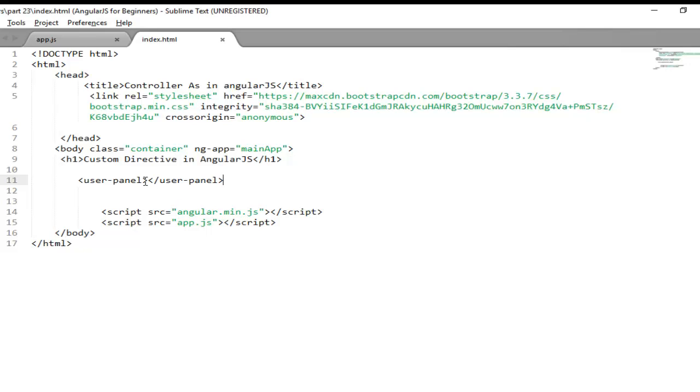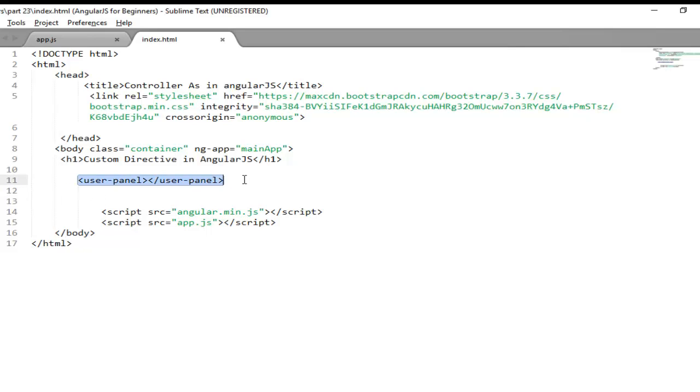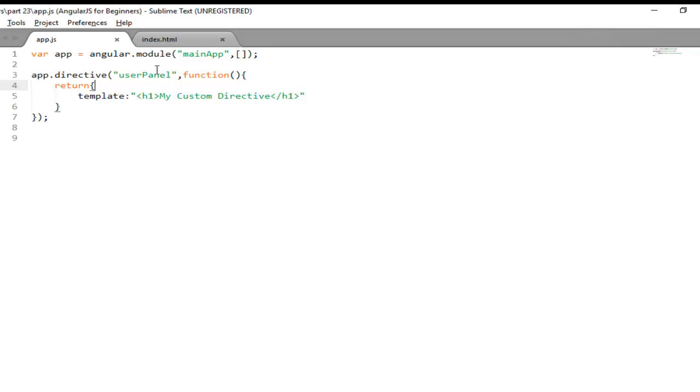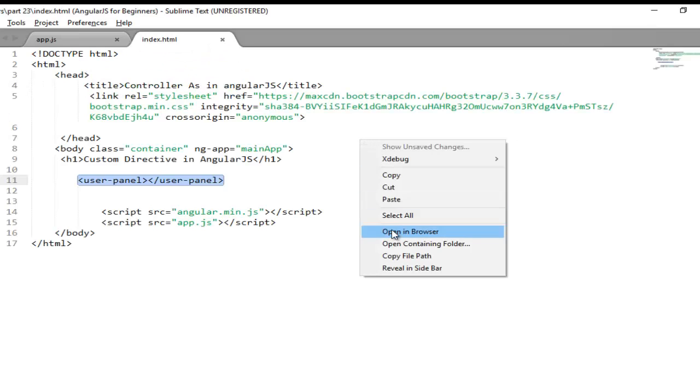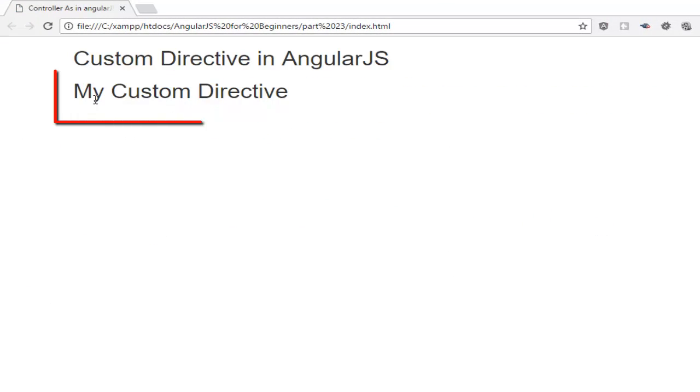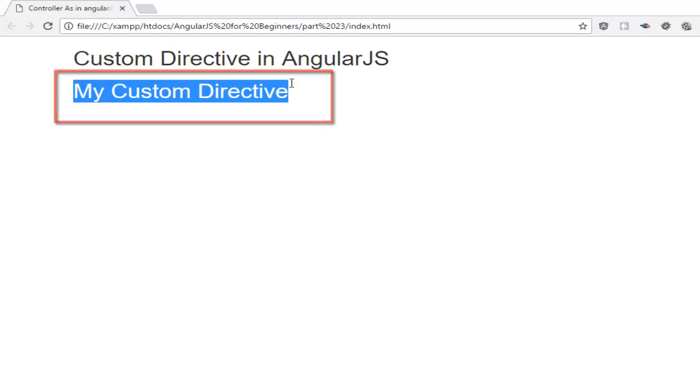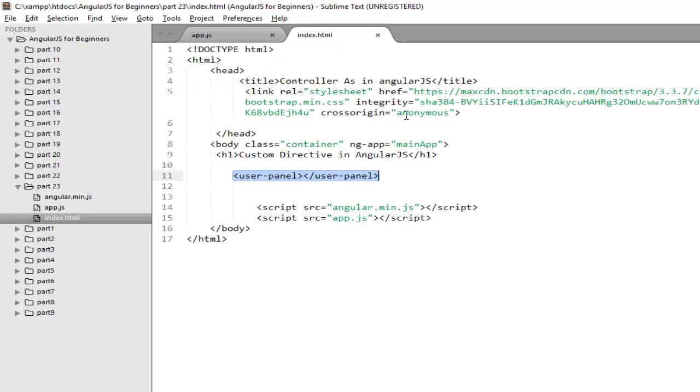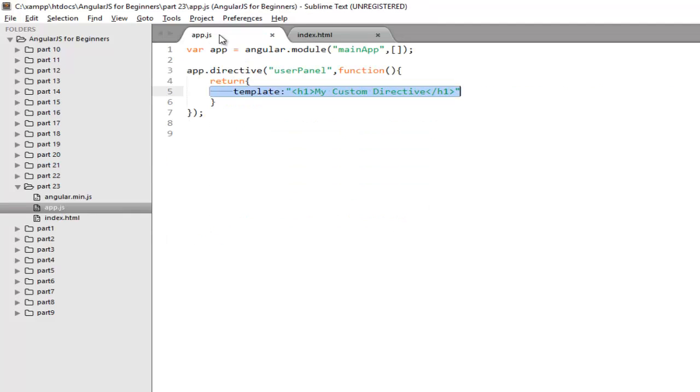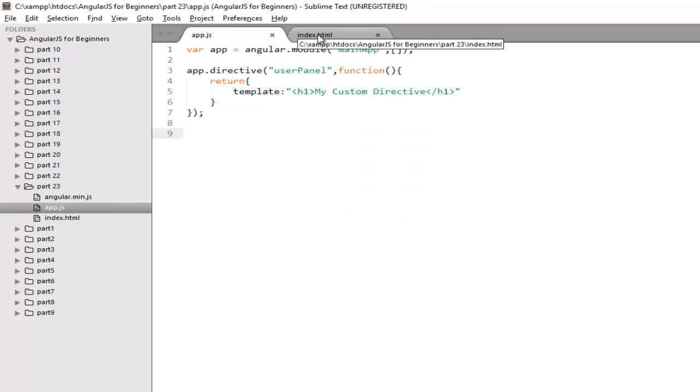Now you can check whenever the index.html will find any tag that is not an HTML tag, it will look for its definition and replace this tag with its functionality. And that is your my custom directive. So run it in your browser. And here you can check my custom directive is visible. It will not show userPanel, it will show its functionality that is coming from this directive. So this is a very simple example of how you can create your own custom directive.